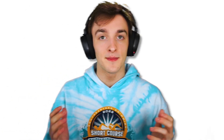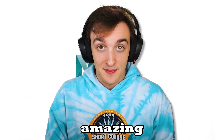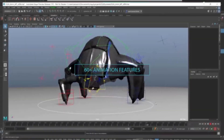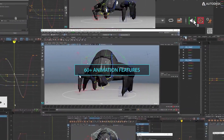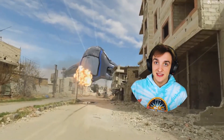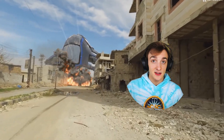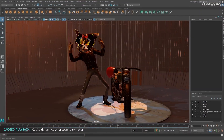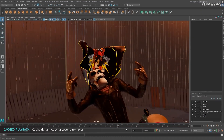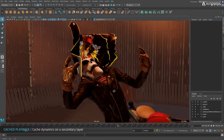Autodesk Maya is an amazing piece of software with a much less amazing price tag. $1,800 a year for a piece of software is just insane, especially if you're just trying to learn the software. That being said, depending on your use case, you might be able to get Maya for completely free, and if not free, you can definitely get it for a lot cheaper.